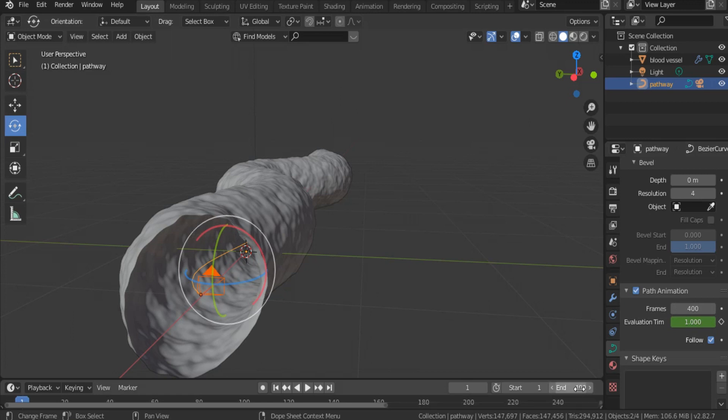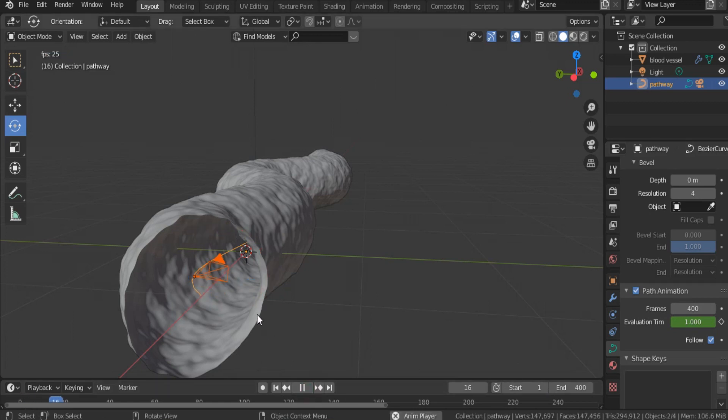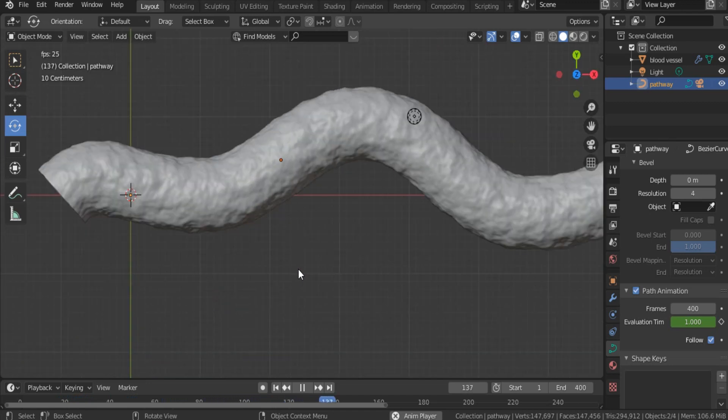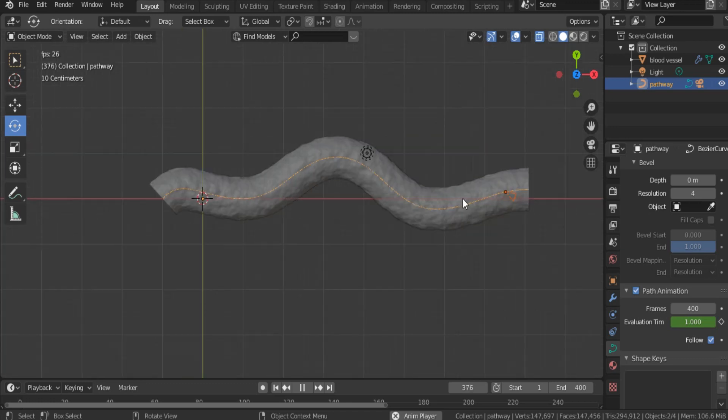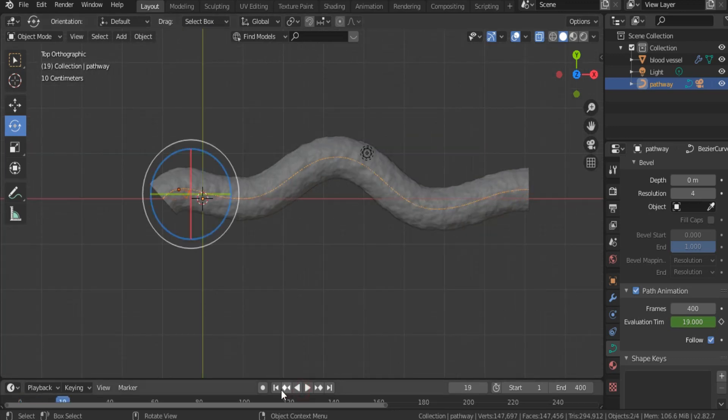So, if we play, if we click play now, our camera is moving slowly inside the blood vessel. From a top view, by hitting 7, as you see, our camera is moving inside the blood vessel. But at certain points, this position should be modified. So, that's why, let's go back to the starting point.